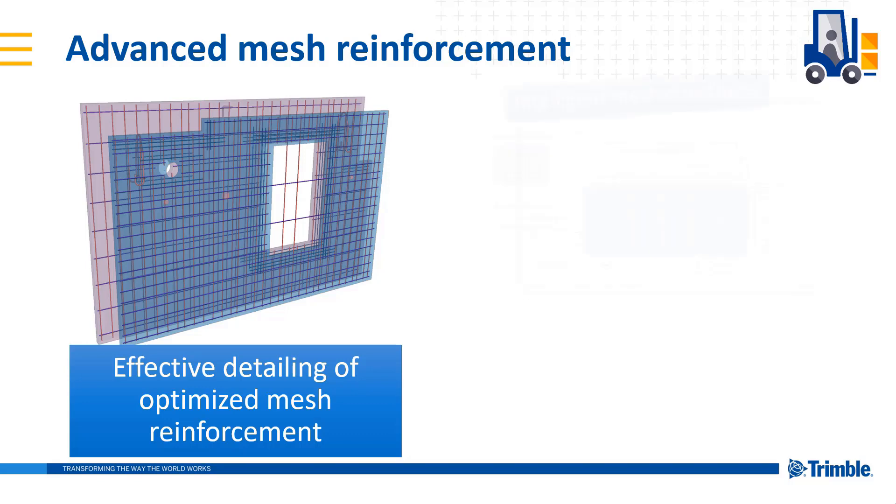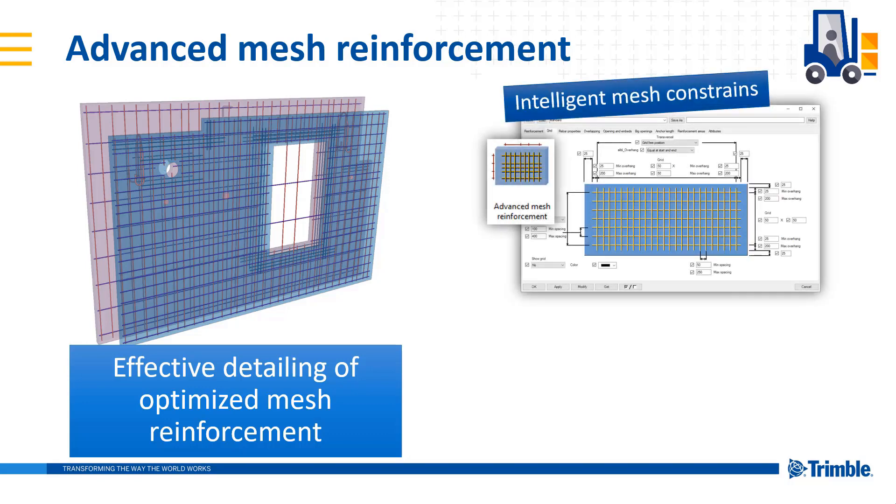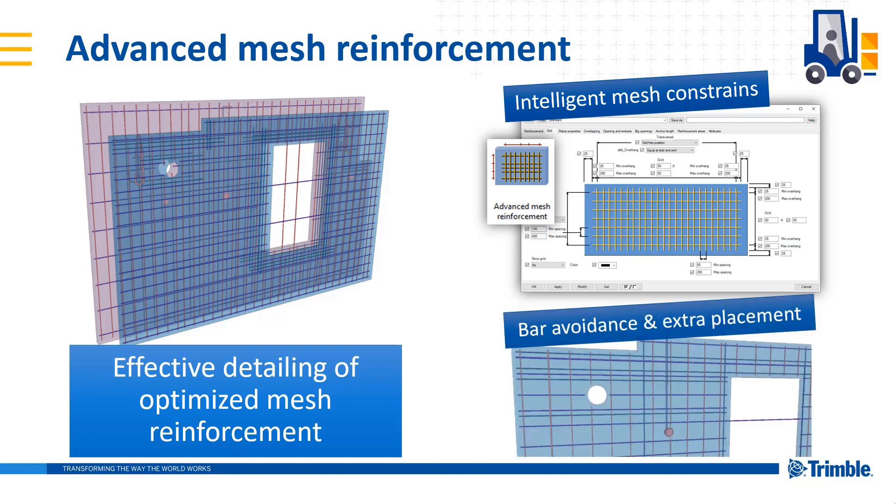The tool has many different settings to automate your mesh detailing. One example is the automatic avoidance of cuts and clashing with the embeds. In those cases, users can define additional rebars, and if stabilizing bars are needed for large openings, those can be defined by the tool also.